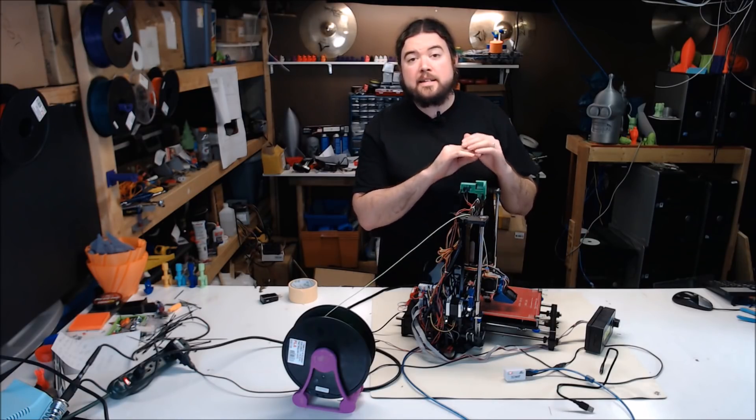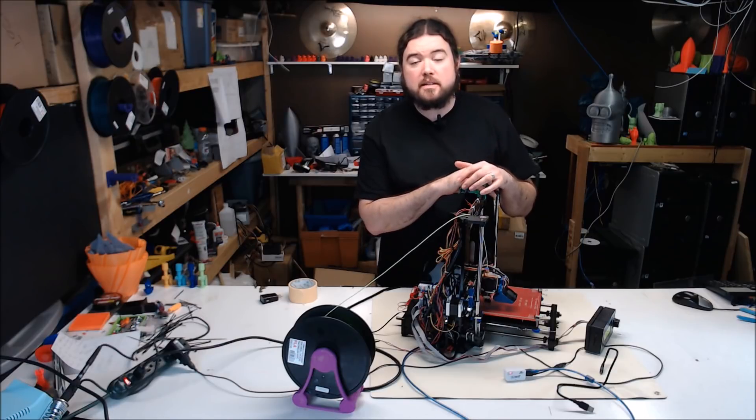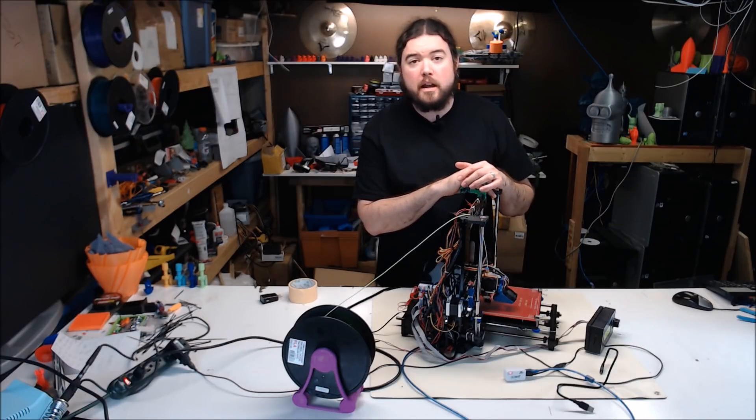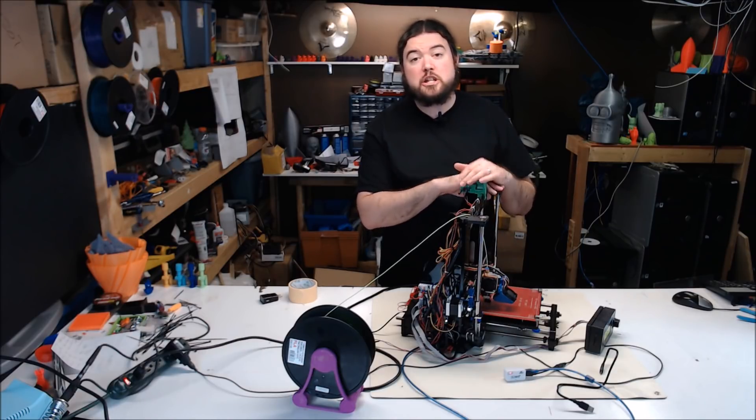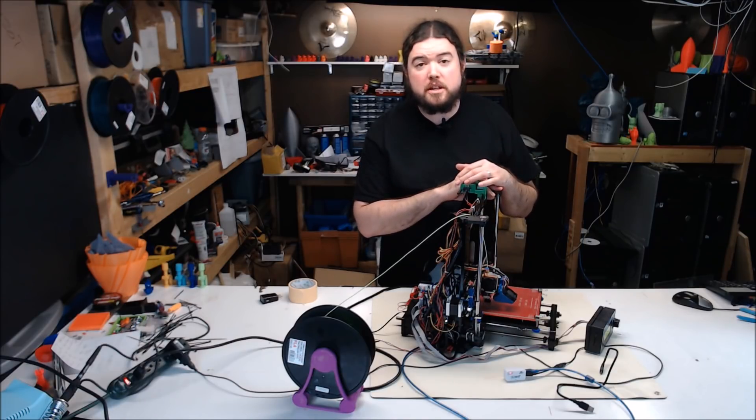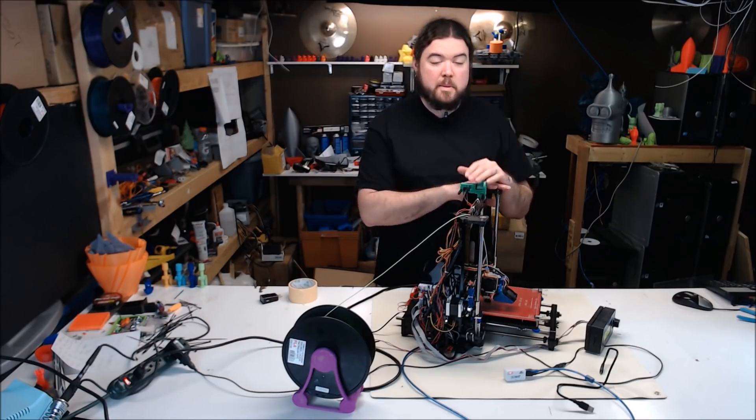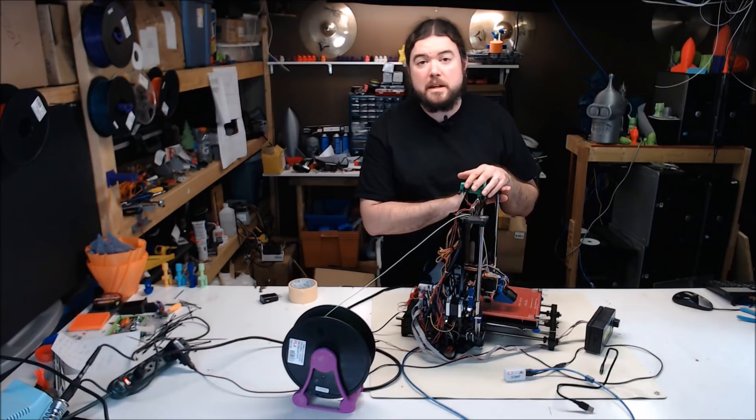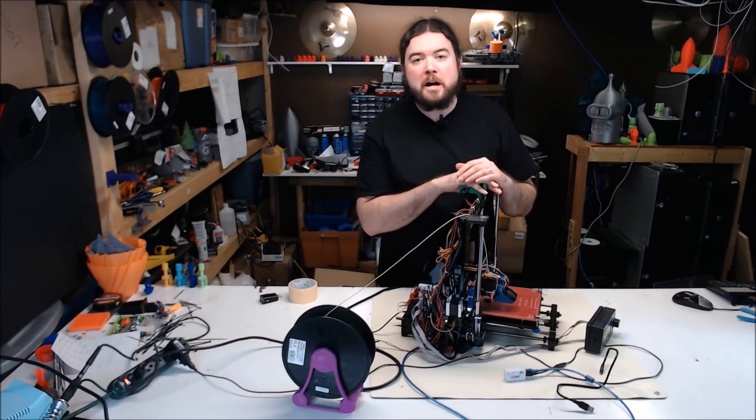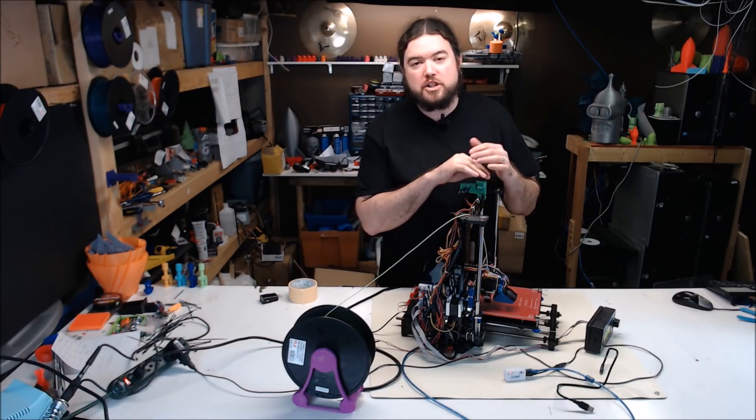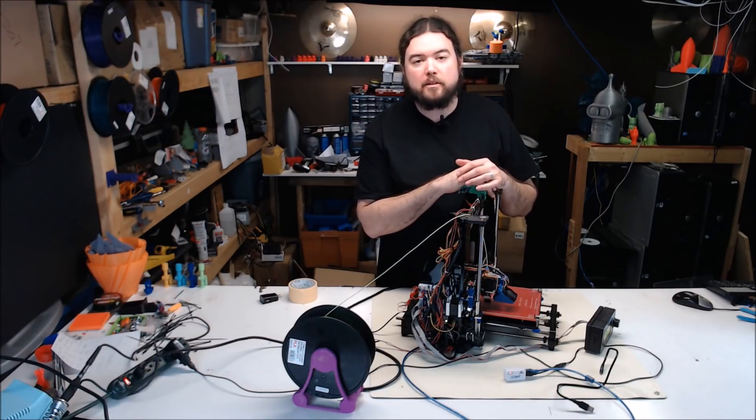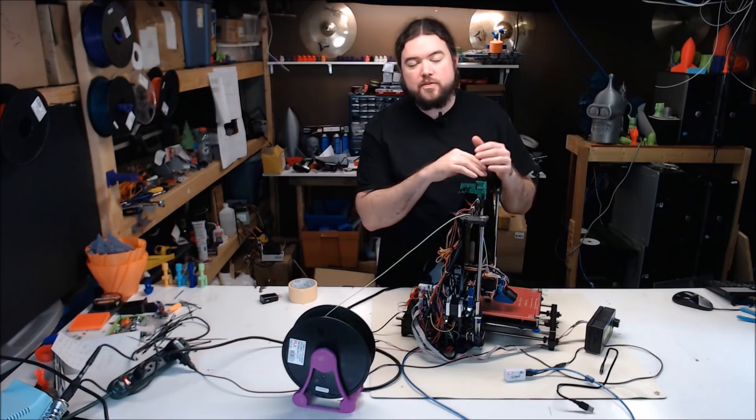So in a last ditch effort to get this module to work, I pull out a genuine GTech machine. This is my GTech Pro-B 3D printer. Surely the module will work on a GTech branded printer, right? Let's find out.